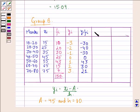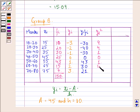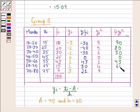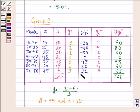Next, we compute yi²: 9, 4, 1, 0, 1, 4, 9. Then fi·yi²: 10×9 = 90, 20×4 = 80, 30×1 = 30, 25×0 = 0, 43×1 = 43, 15×4 = 60, 7×9 = 63. Summing these: Σfi·yi² = 366 and Σfi·yi = −6.